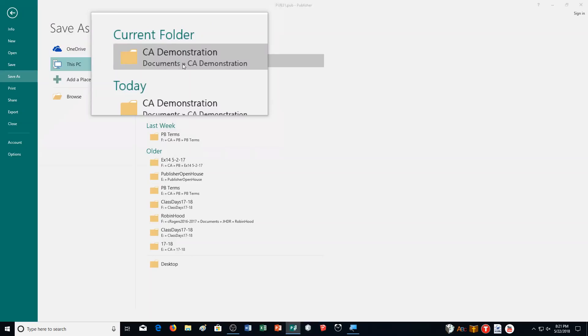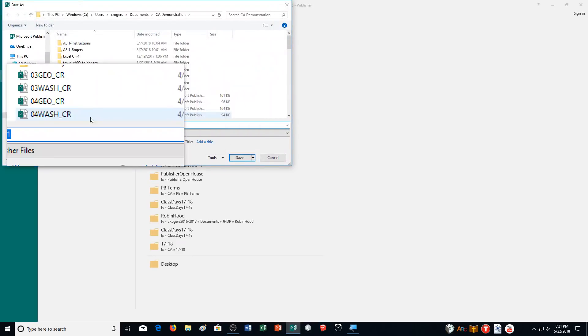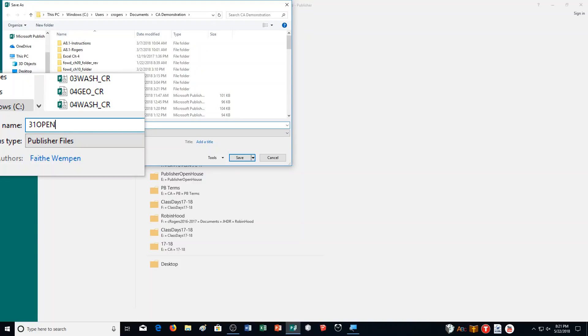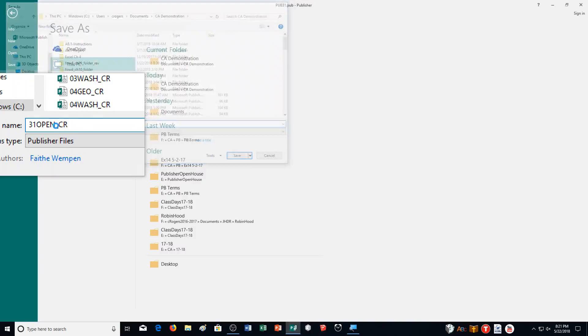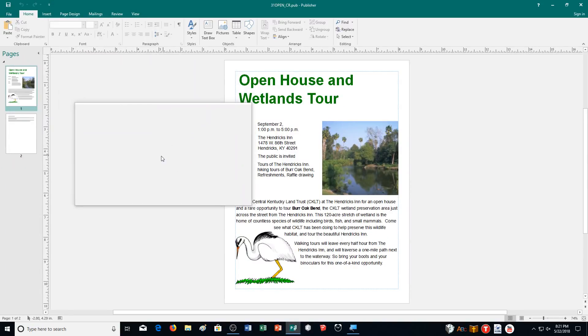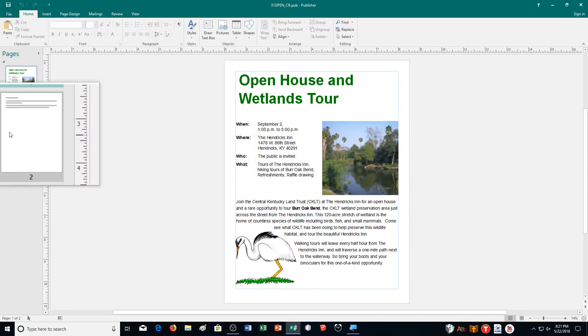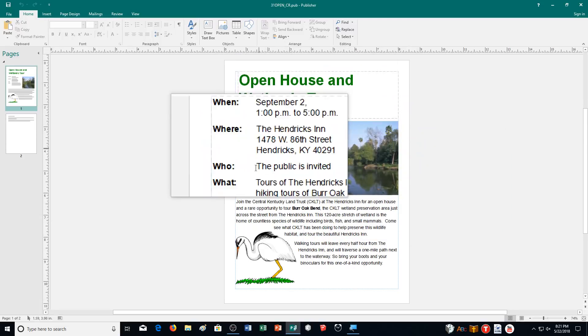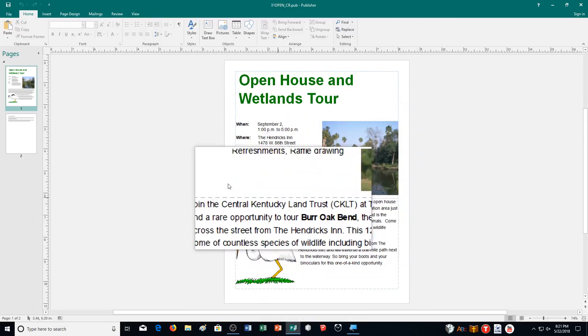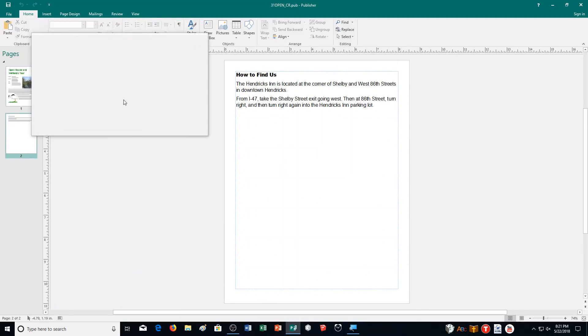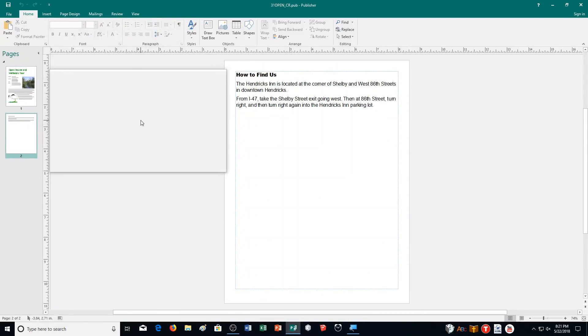In this exercise we're going to be using a lot of the different shape tools, so it's going to be kind of fun. Save this one as 31open underscore your initials. And display the second page. I'm going to click on the second page here. It says how to find us. The Hendrix Inn is located at the corner of Shelby and West 86th Streets in downtown Hendrix.